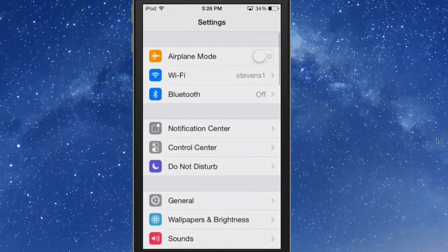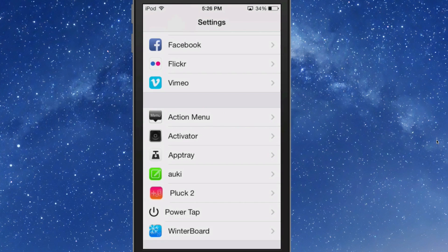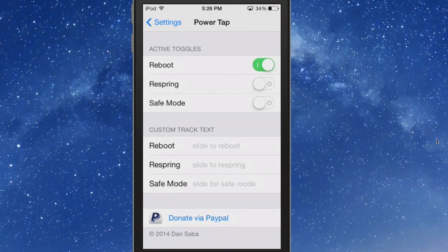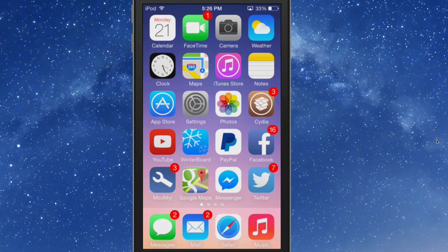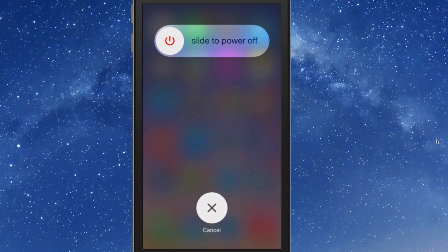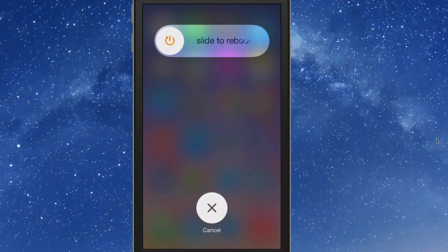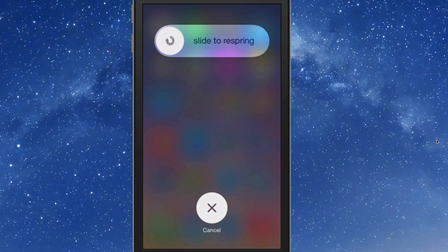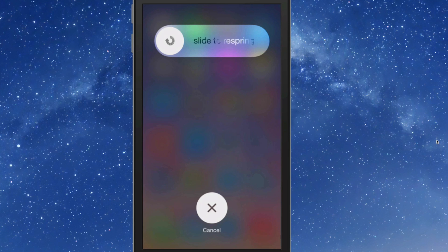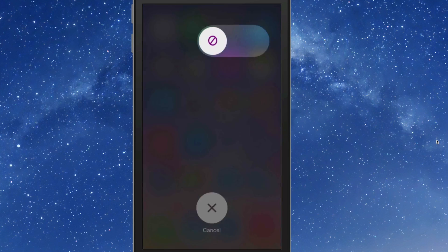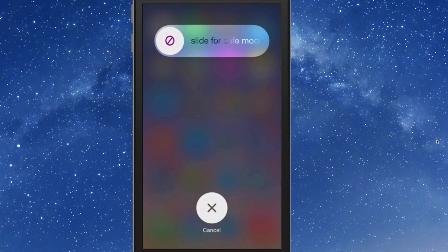Now when we go out here, hold it down, we get slide to power off, slide to reboot, slide to respring, slide to safe mode. So if you go in here, here's slide for safe mode and slide to power off.